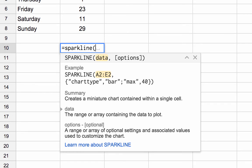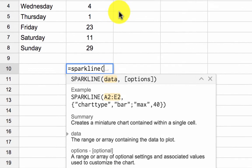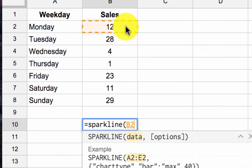But for now we're just going to grab some data and we're going to create a very simple default line chart as our very first sparkline.